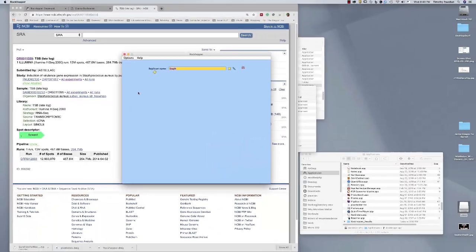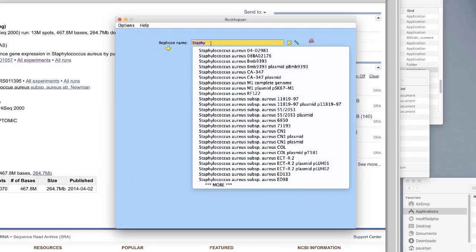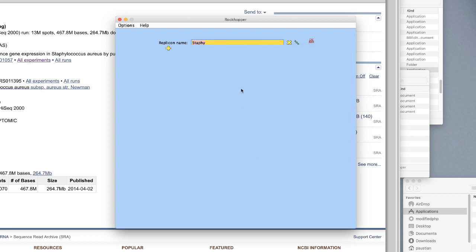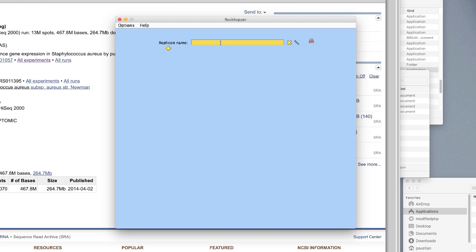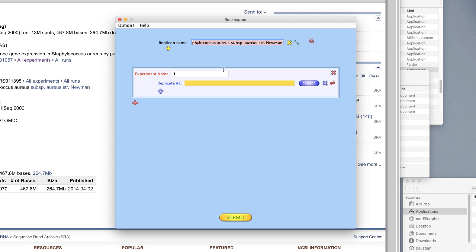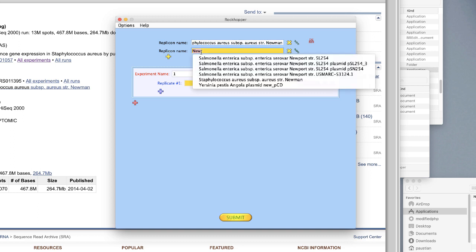That is the strain used in these experiments and the one we need to call up into RockHopper. So we'll switch to RockHopper and put in Staphylococcus aureus, subspecies aureus, and look for strain Newman. If we type 'Newman,' that works. You'll notice one irritating thing about RockHopper: if you type three letters it highlights, and every time you type a letter it does another search. There it is — replicon name: Staphylococcus aureus subspecies aureus strain Newman, single chromosome. With Rhodobacter sphaeroides it actually has two chromosomes and you have to bring both in for the replicon name.